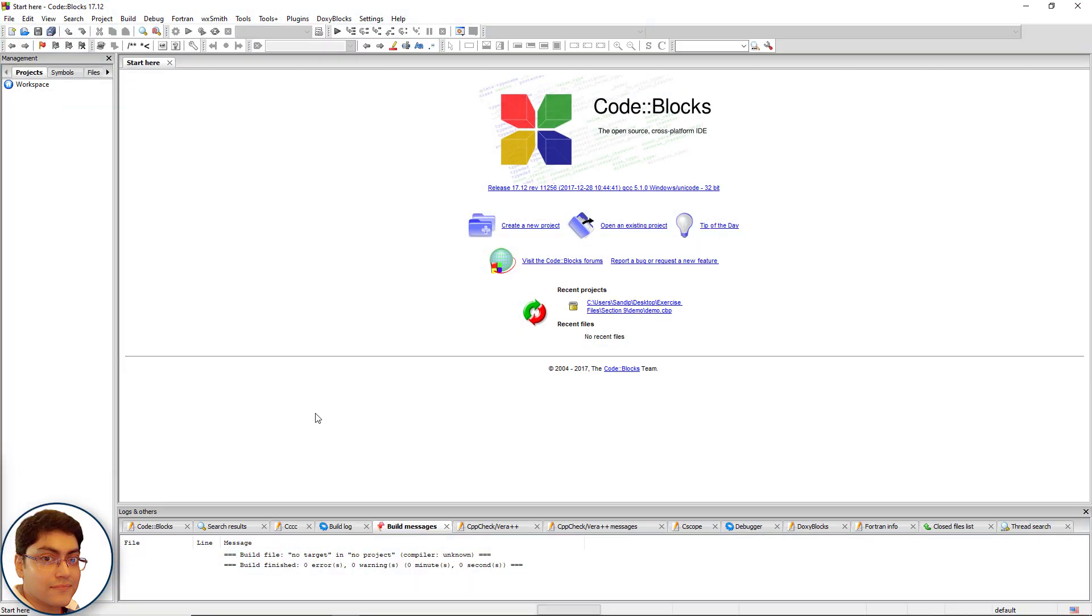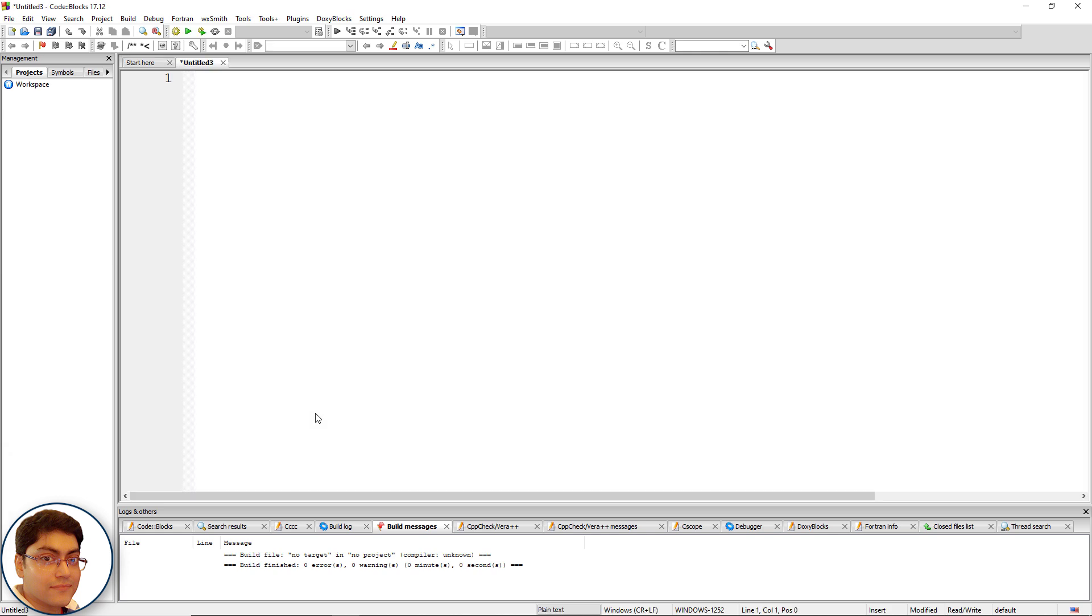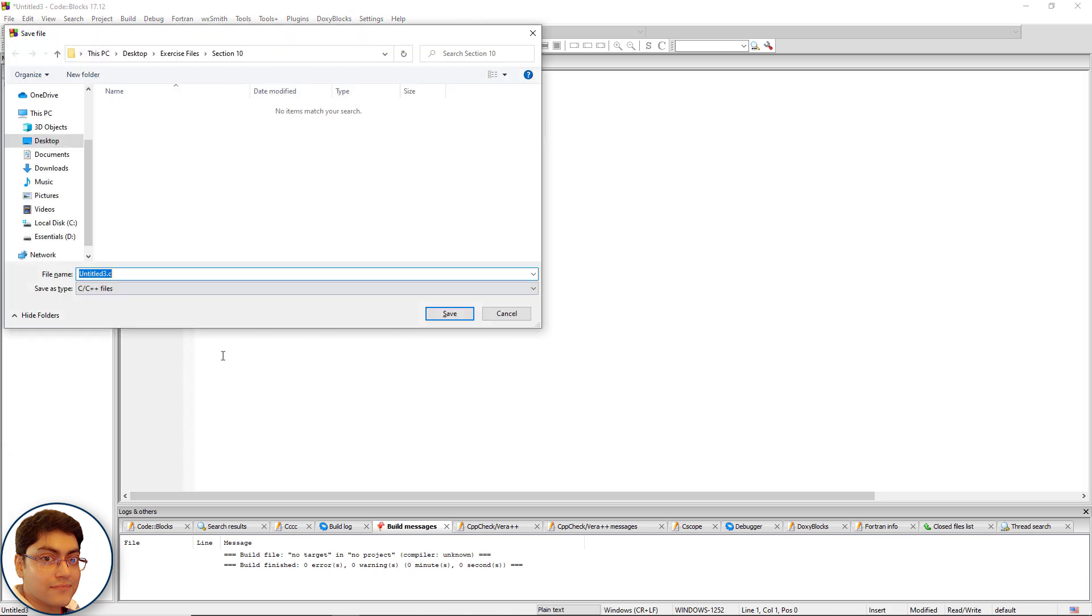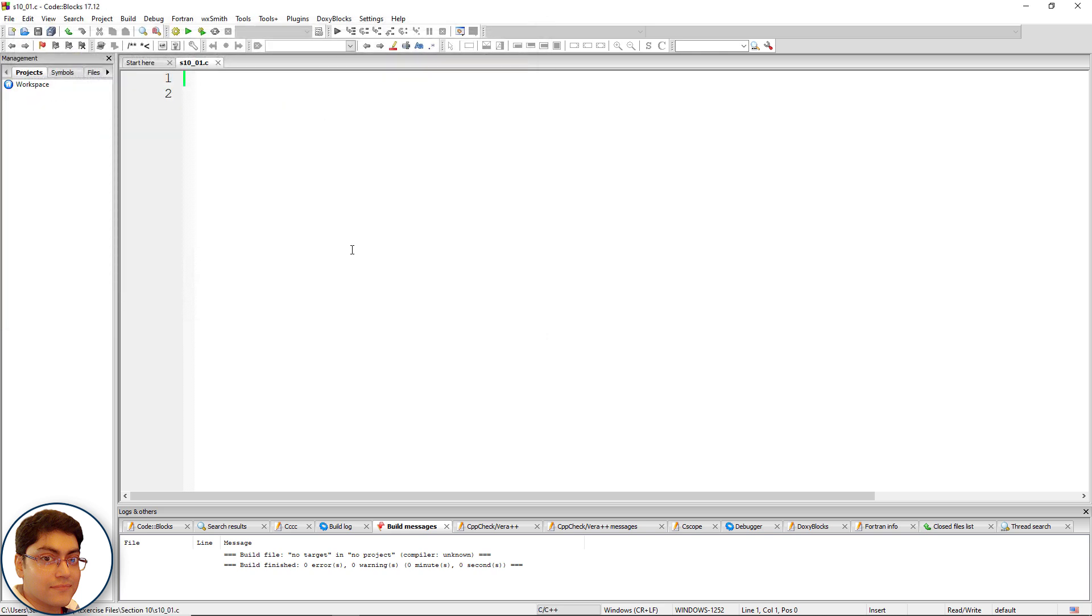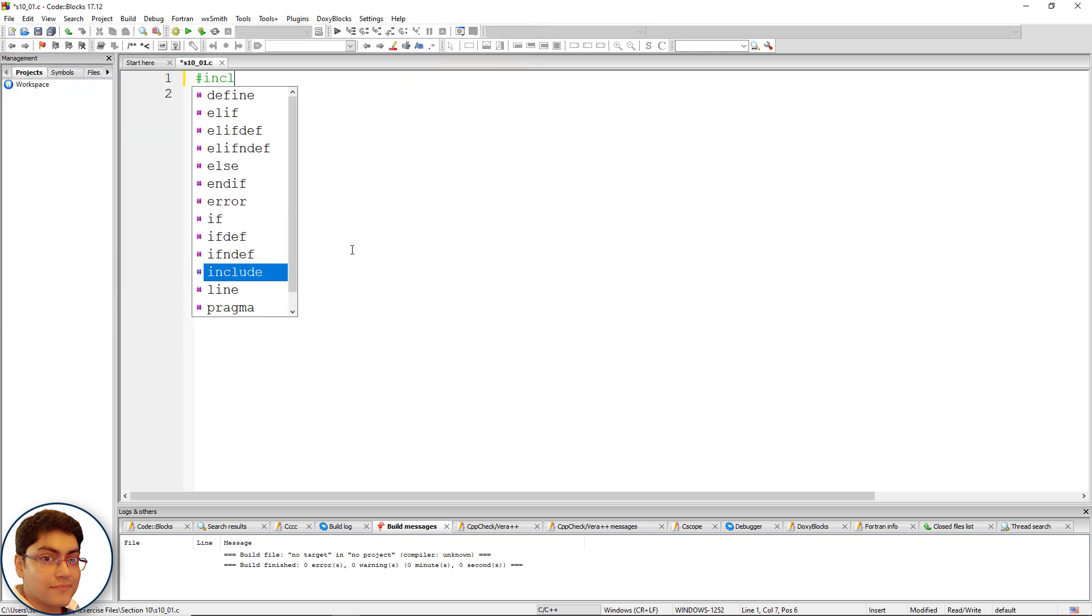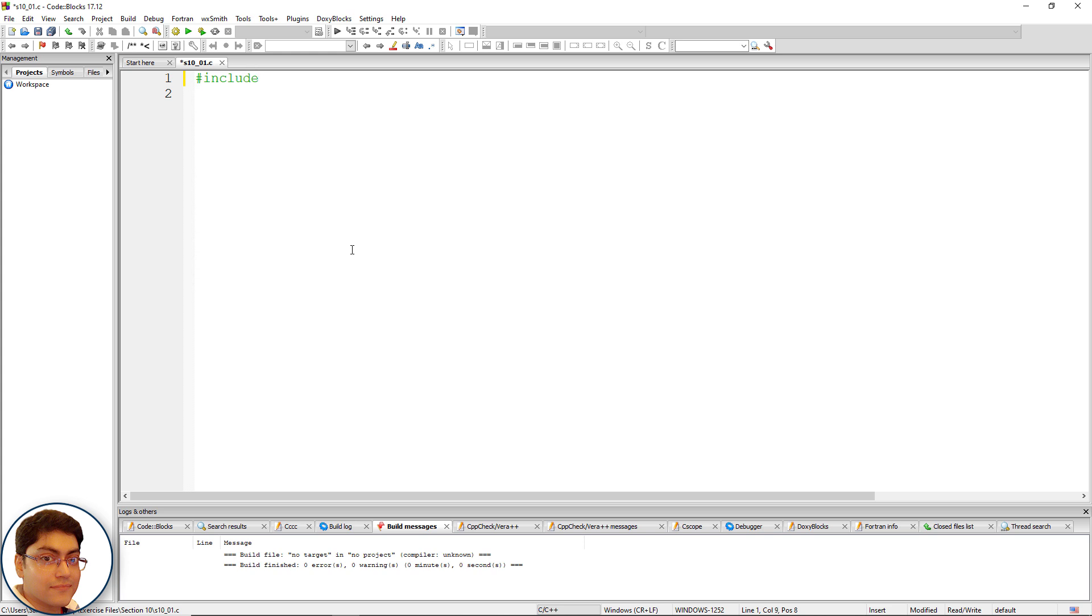Press Ctrl+Shift+N, Ctrl+S. 10_01.c. Quickly include the header file: #include <>